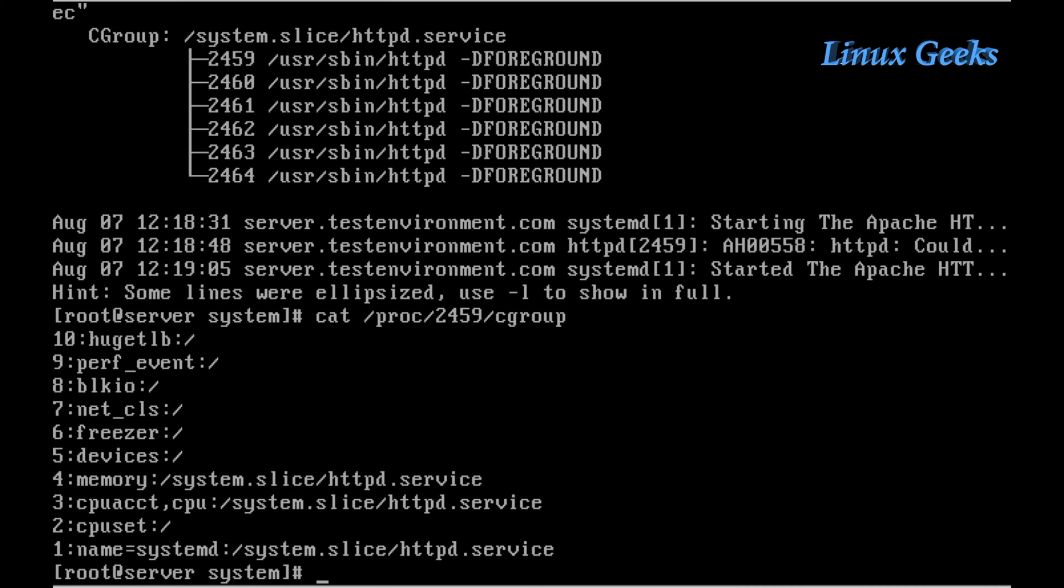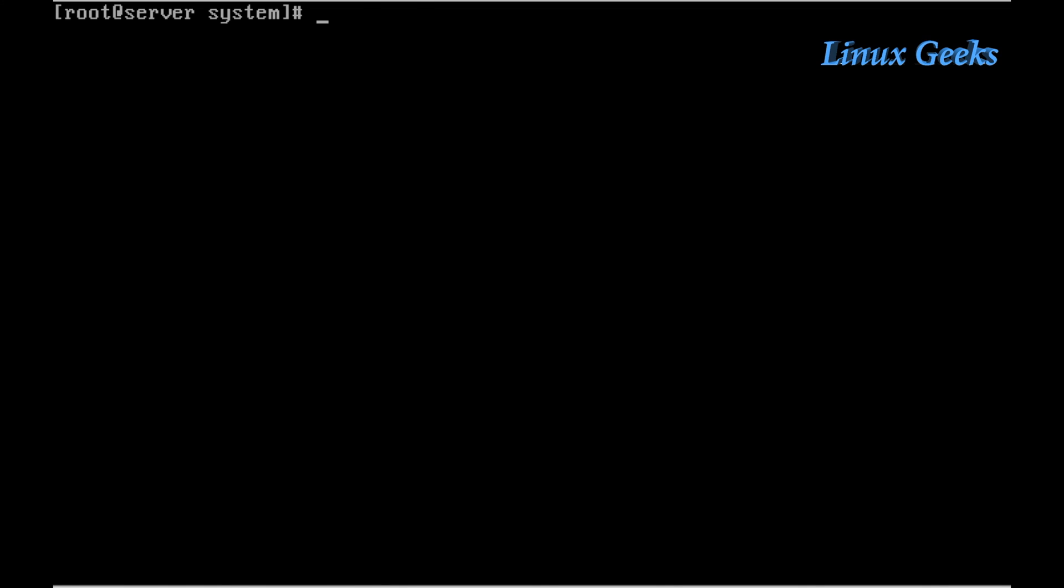The HTTP service will not exceed the resource limits we assigned in cgroups. Like this, we can configure cgroups for any service like vsftpd or SSH. By default, SSH will be configured by the operating system.